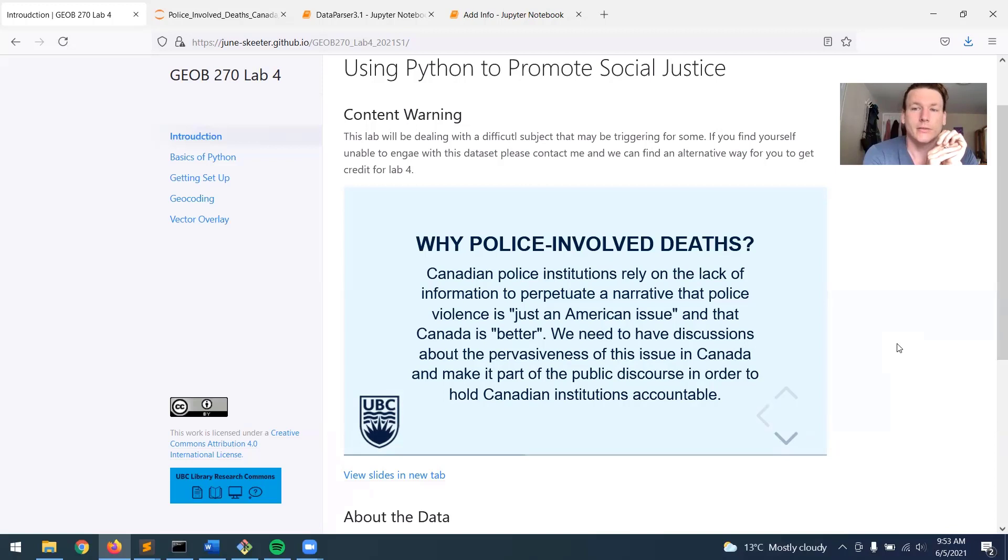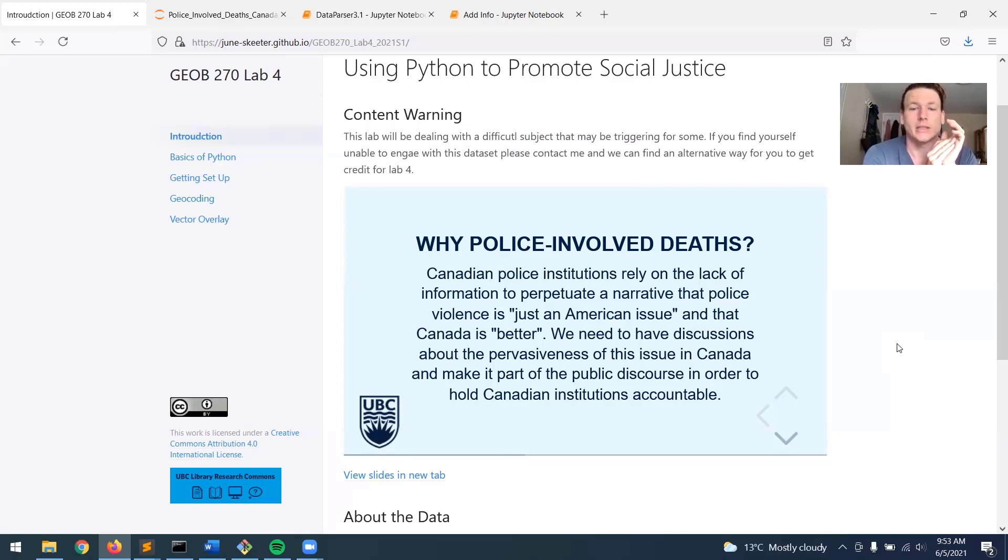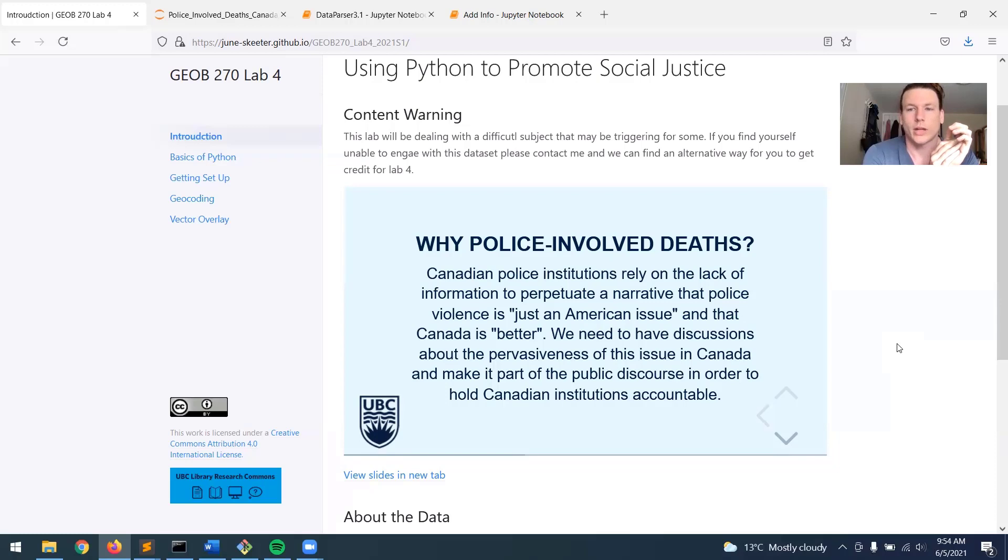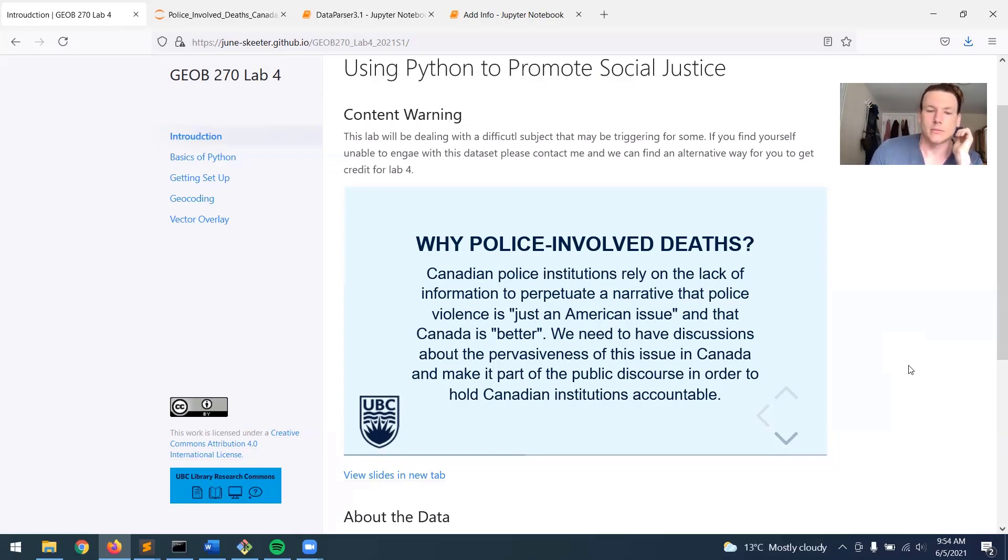For myself, as a white settler and immigrant to Canada from the United States, I certainly fell for this narrative for many years and didn't question it. And so I personally feel that this information needs to be much more widely available so that it's more commonly accepted and talked about in the public discourse.